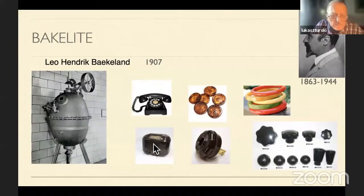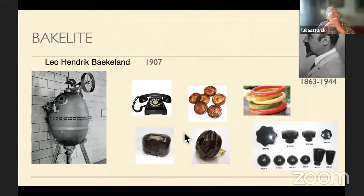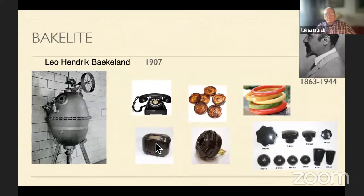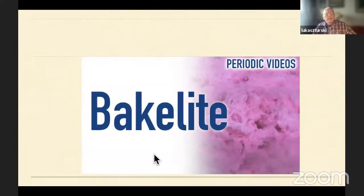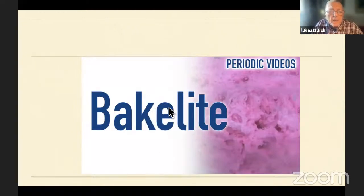The first cheap radio sets were also made out of Bakelite. There is a Bakelite radio set called a 'toaster' because it looks like a bread toaster from the kitchen. So Bakelite was the next plastic to appear after celluloid.